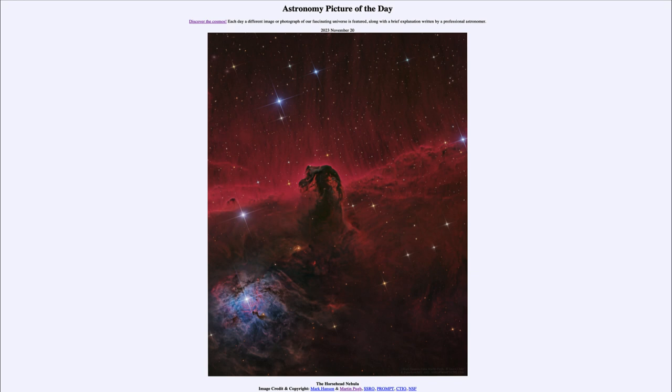Today's picture for November 20th of 2023 is titled the Horsehead Nebula.